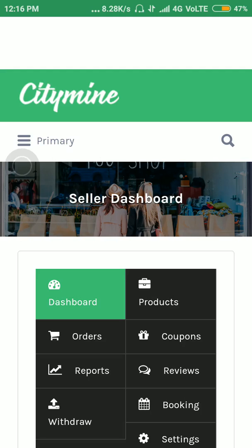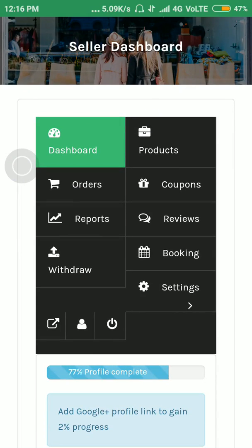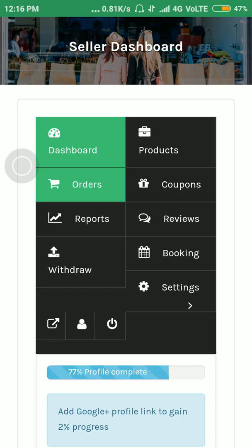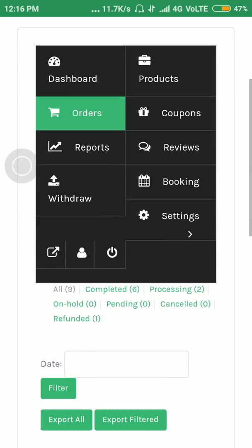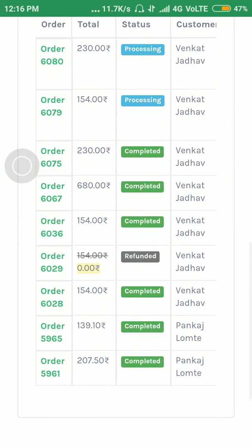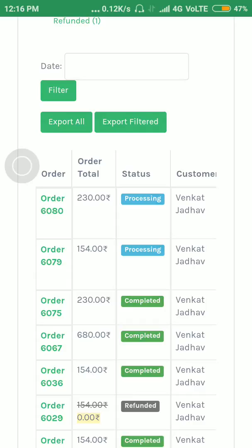The seller dashboard will open. Here, click on Orders. Here we will see the list of orders — some of the orders are completed, some of the orders are processing. To change the order status, click on the order number. We will change the status of the first order, order number 6080. Just click on the order number.